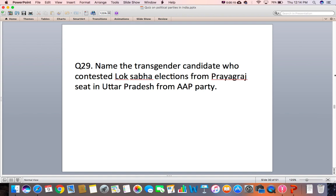Question 29: Name the transgender candidate who contested the Lok Sabha elections from the Prayagraj seat in Uttar Pradesh from the AAP party.